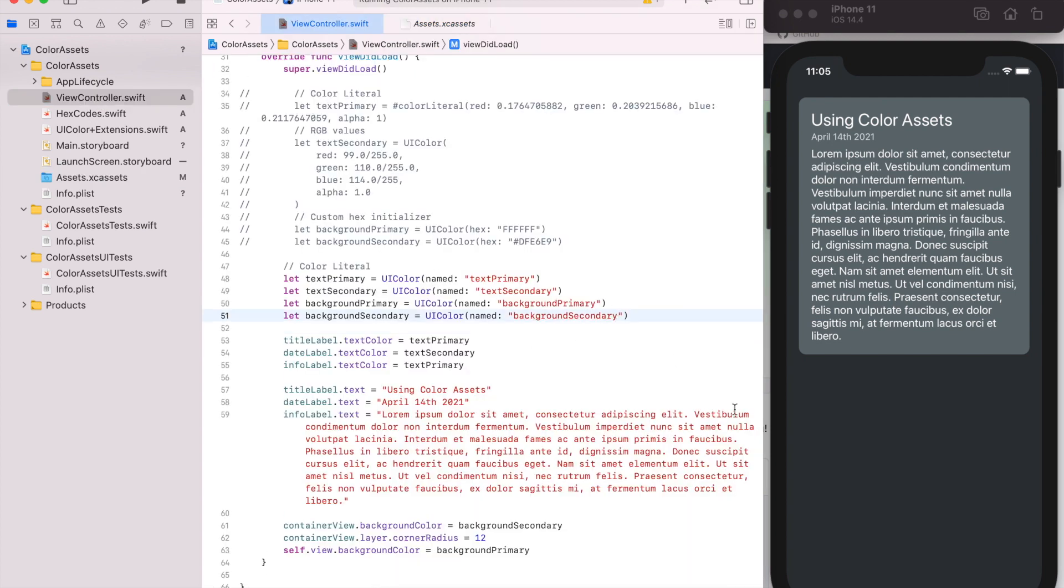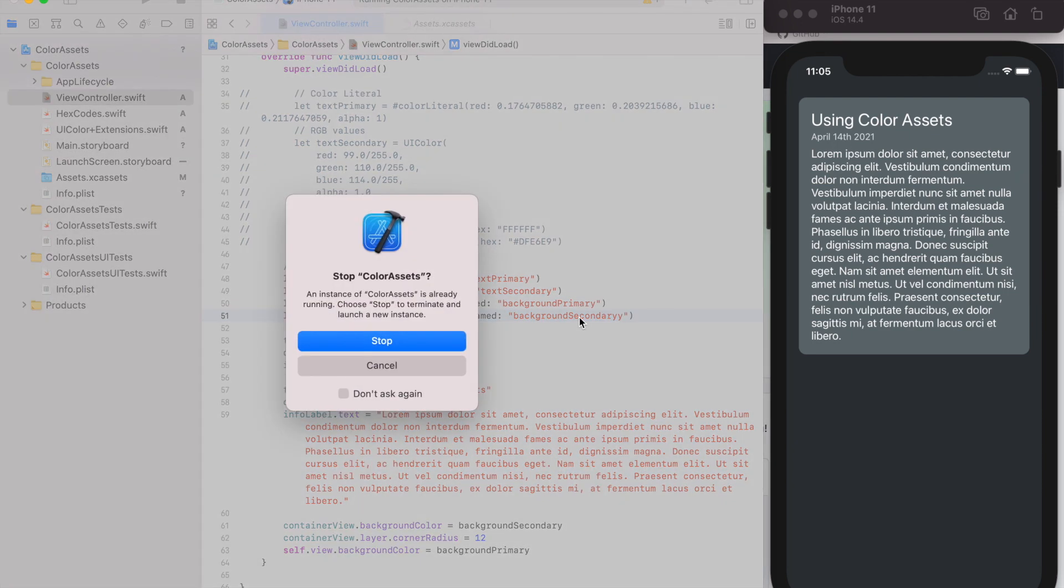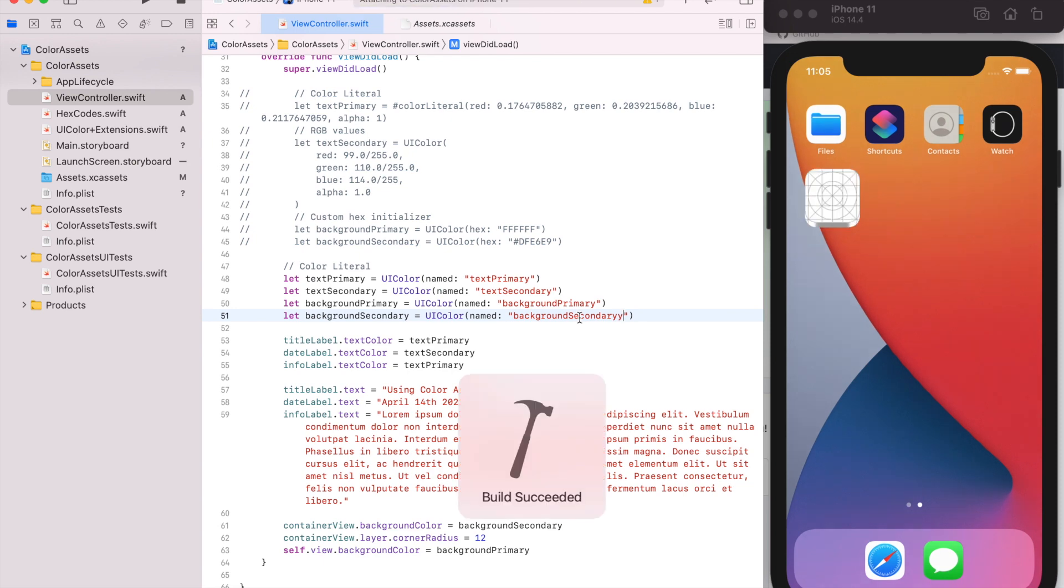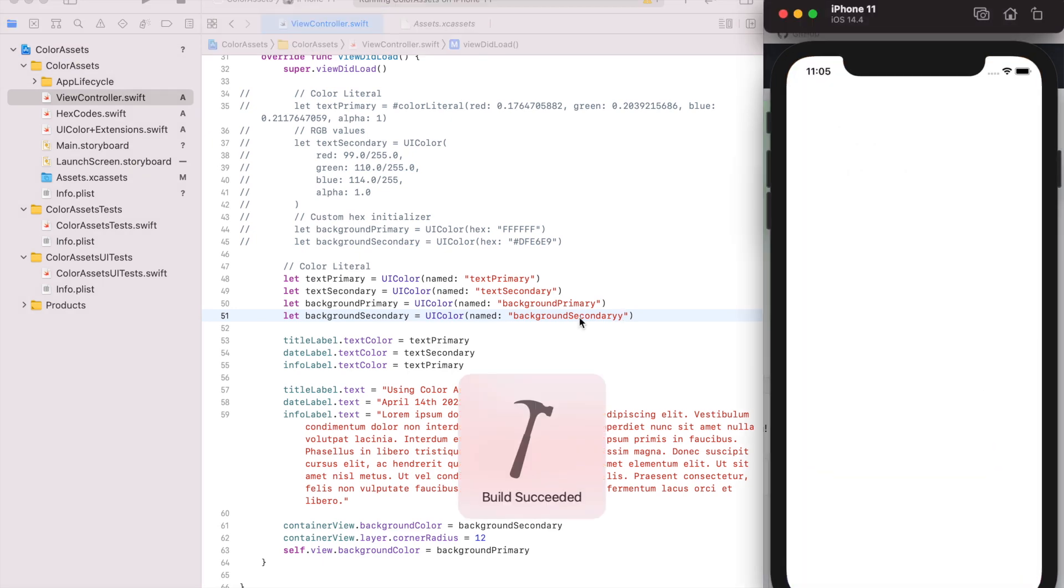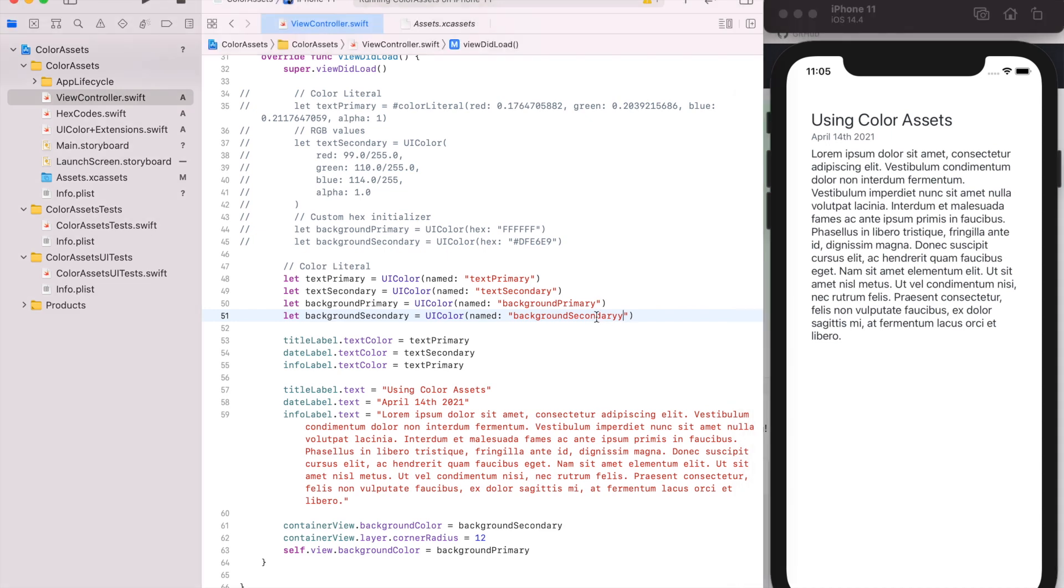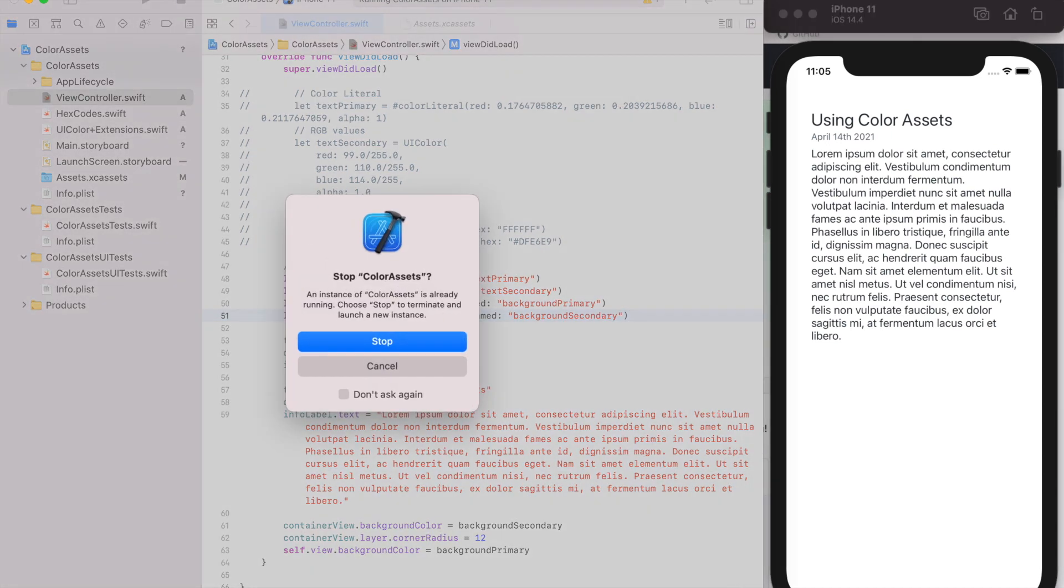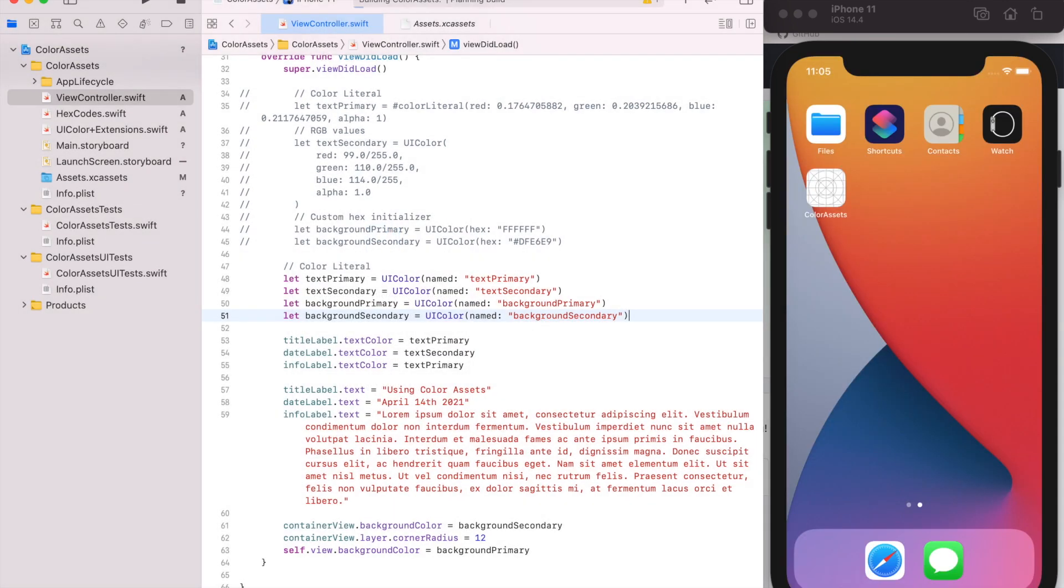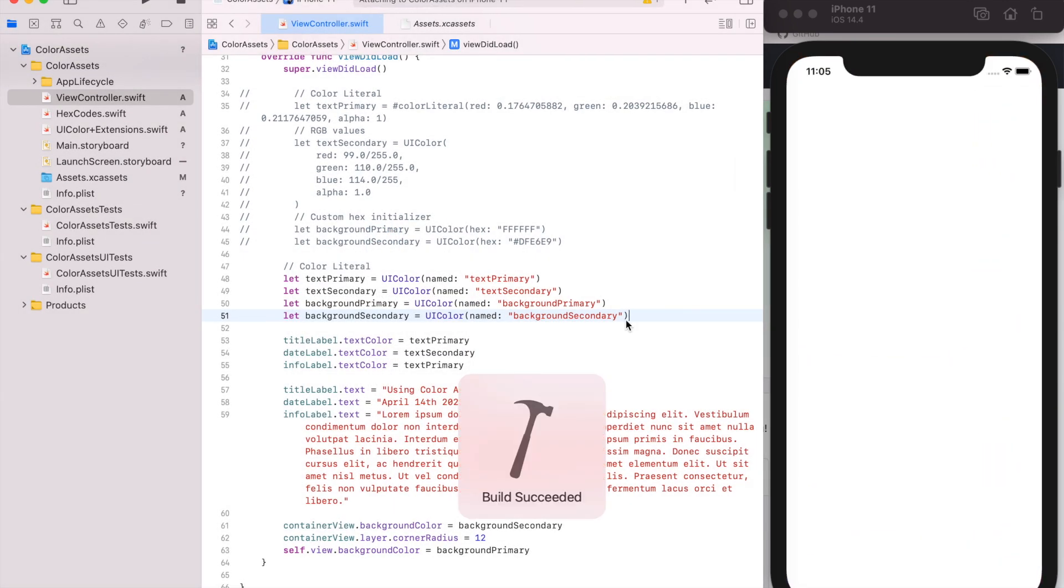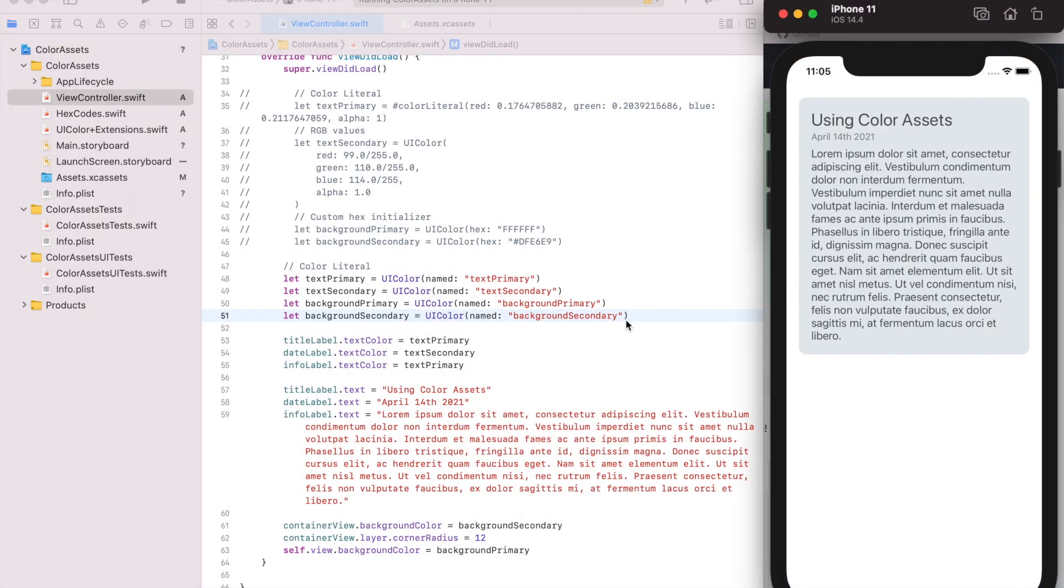So right now if I misspelled background secondary and run it, it'll build. The compiler doesn't know anything's wrong. But when it runs, this is now nil and there's no color because we misspelled it. So that's one of the drawbacks of using color assets is there's no compile-time checks.